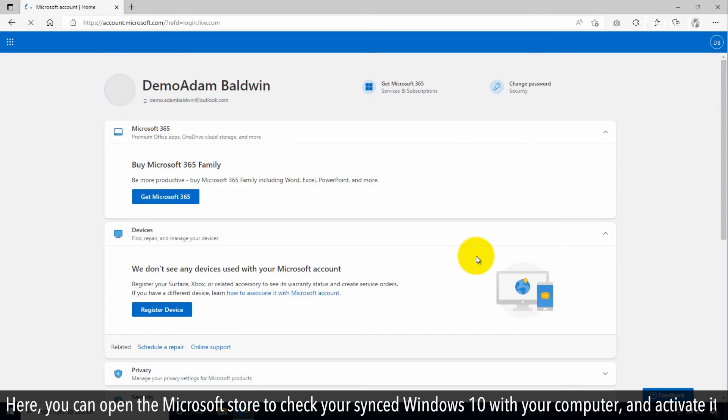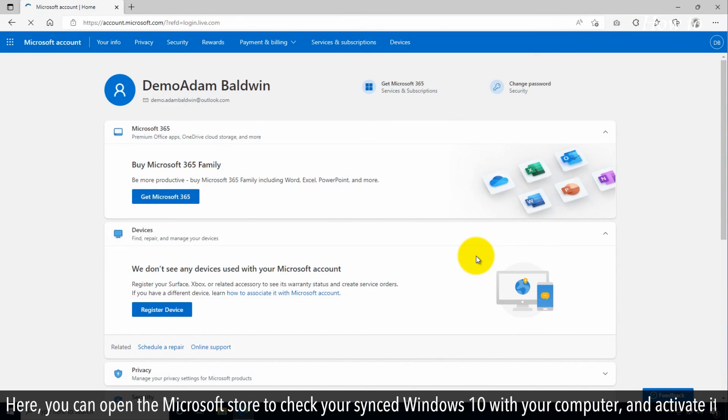Here, you can open the Microsoft Store to check your synced Windows 10 with your computer and activate it.